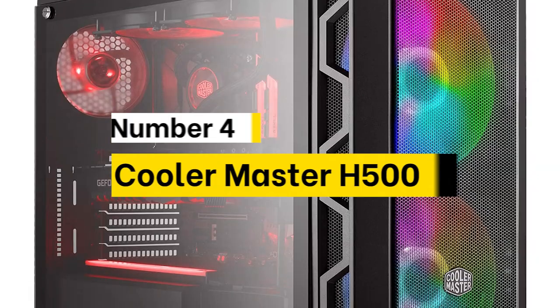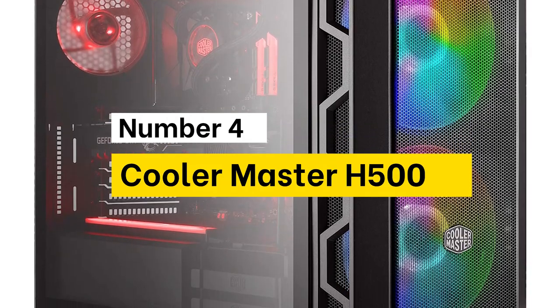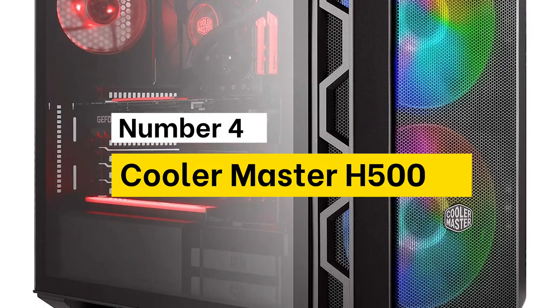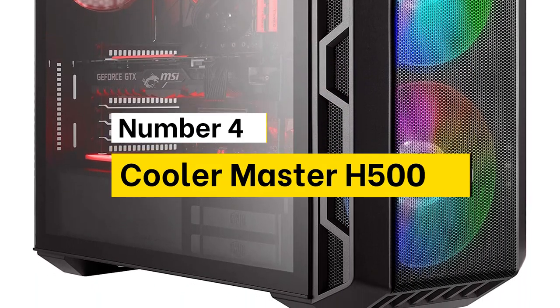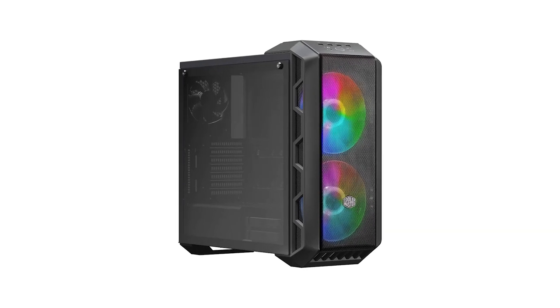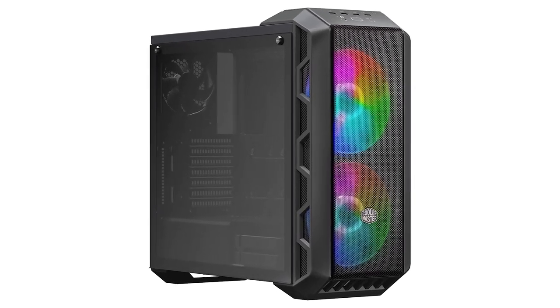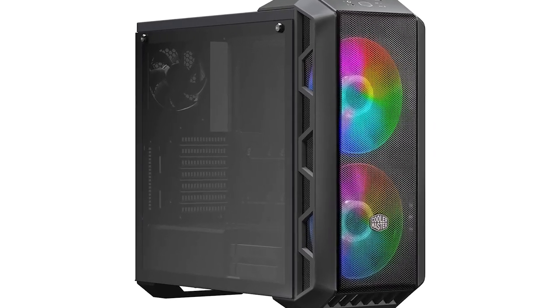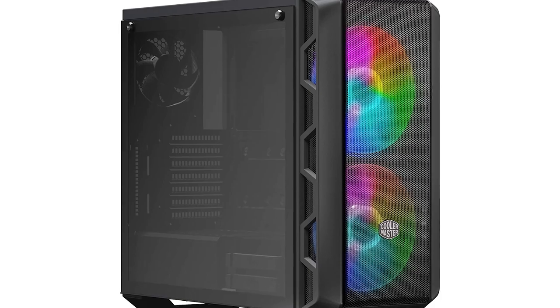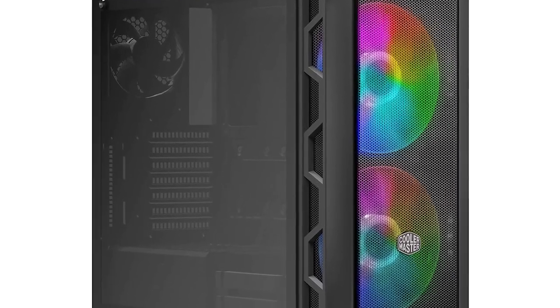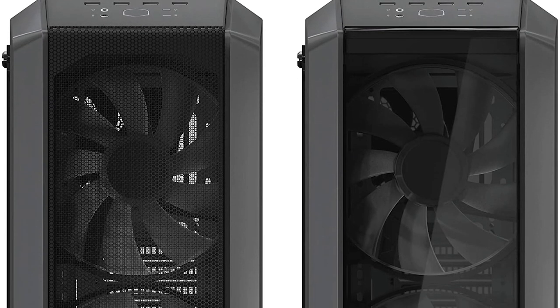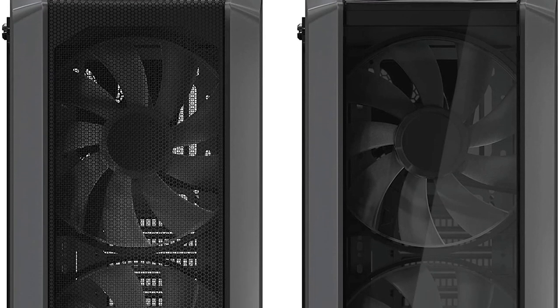Number 4. Cooler Master H500. Two front panels, two 200mm ARGB fans, and a handle to grip onto when the adrenaline kicks in. The MasterCase H500 is established as the go-to ATX PC chassis for high-performance airflow.